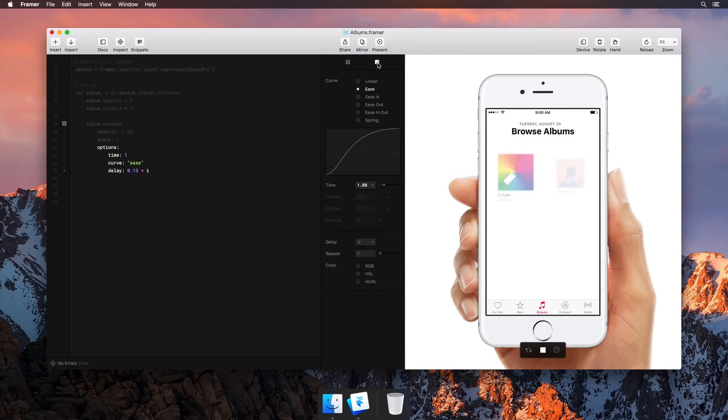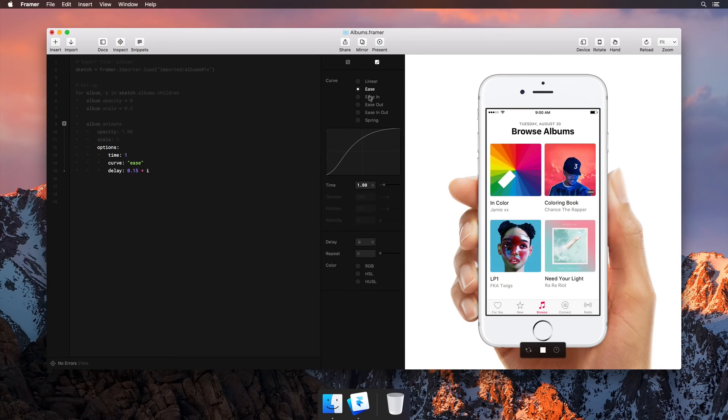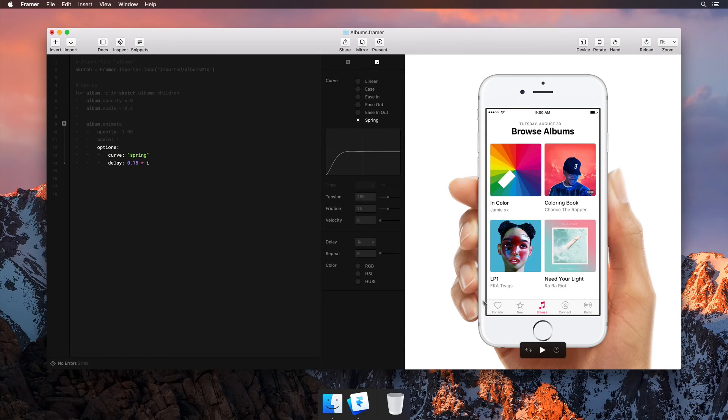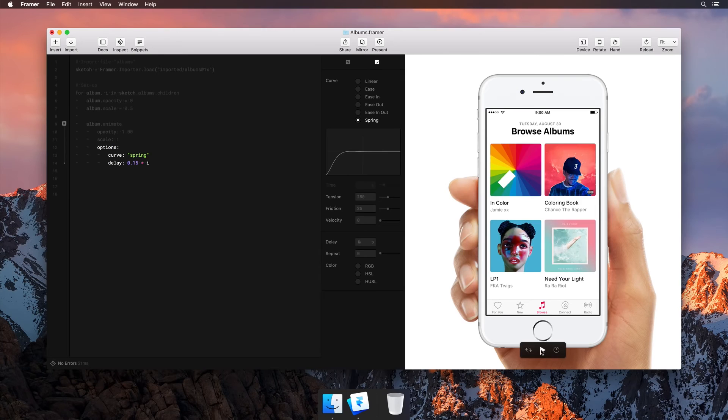Finally, we're going to add a spring curve to give it more of a native level feel. Awesome, that looks great.